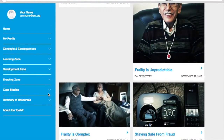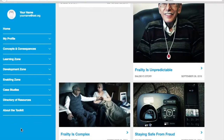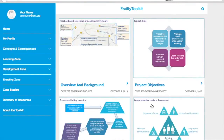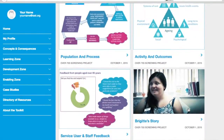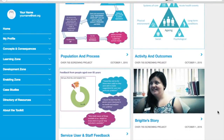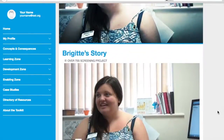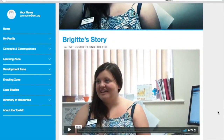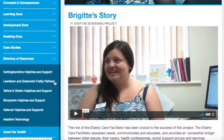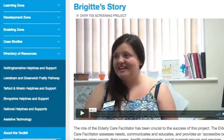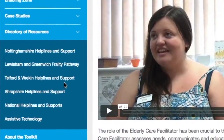You'll also find the service case study about the over-75 screening programme that was run by a group of GP practices near Newcastle-under-Lyme in Staffordshire. This includes an interview with Bea, an elderly care facilitator, talking about her role.